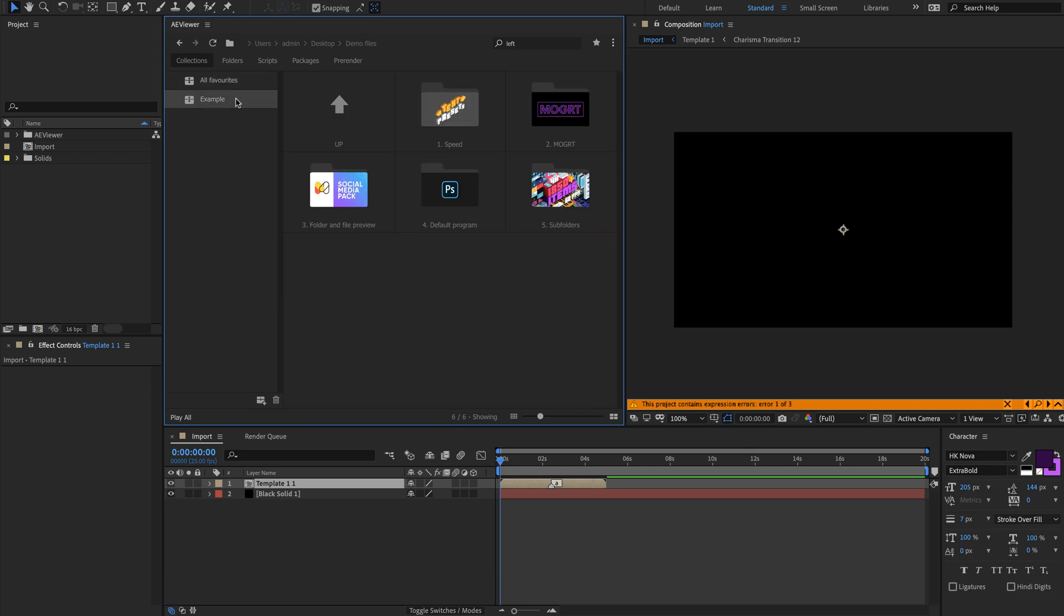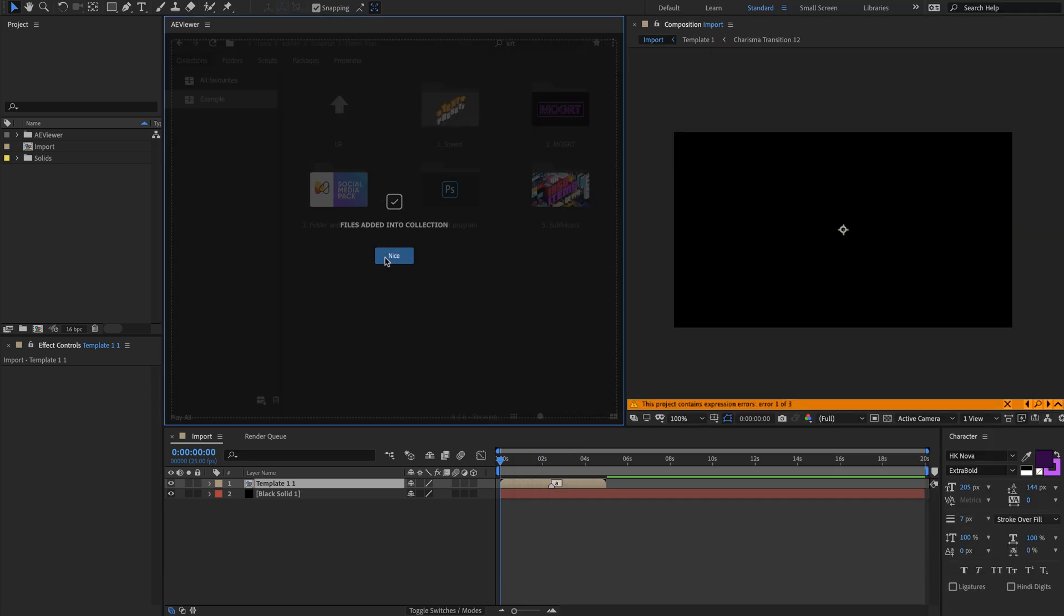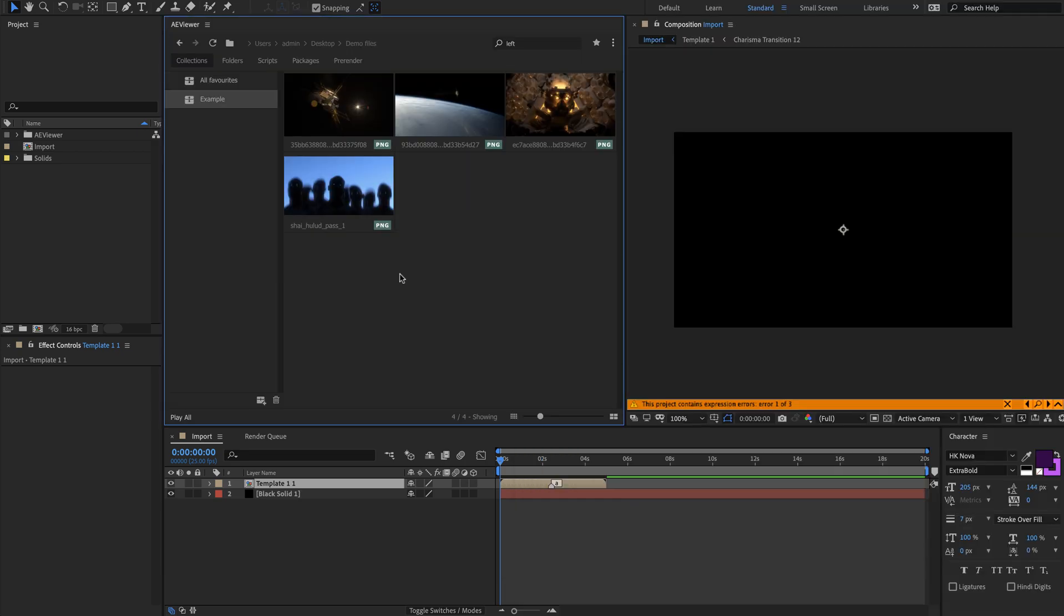Oh, and you can also drag and drop files from Finder or Explorer into your collections now.